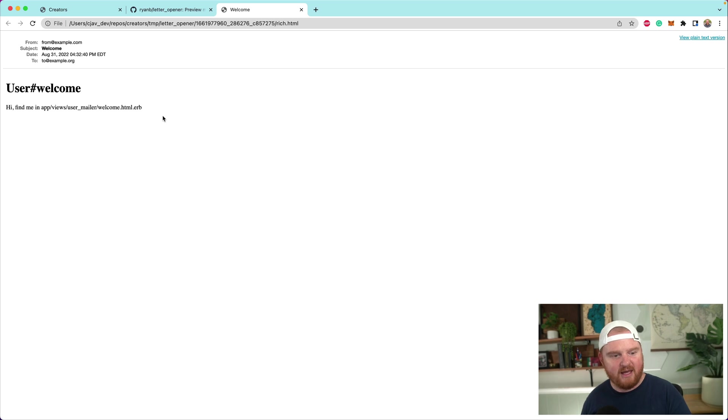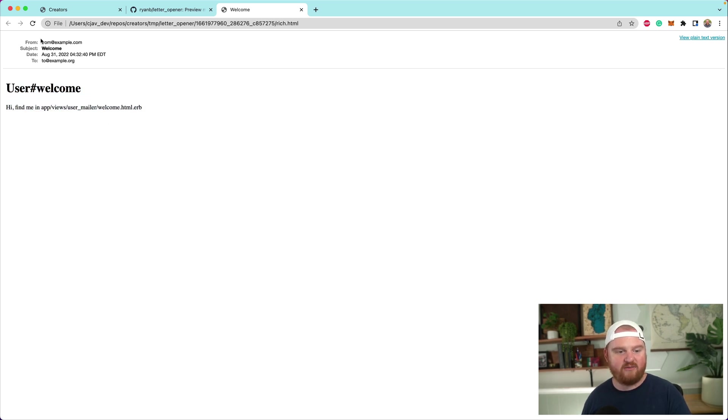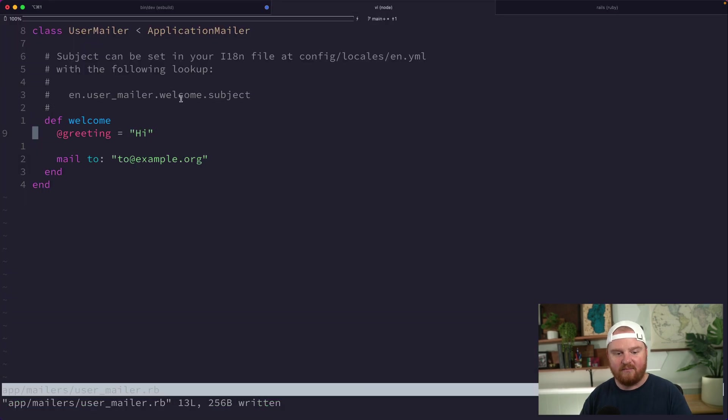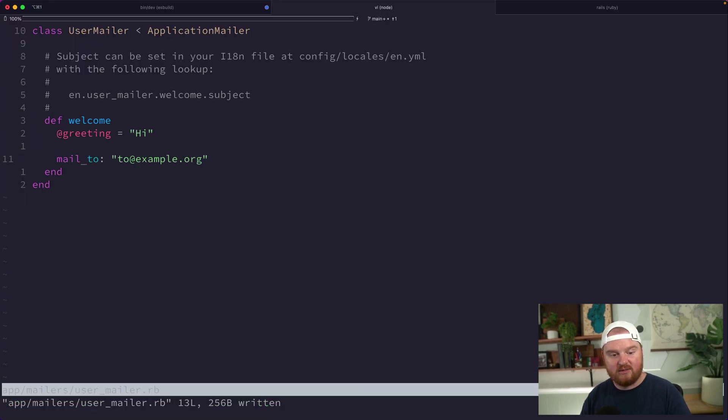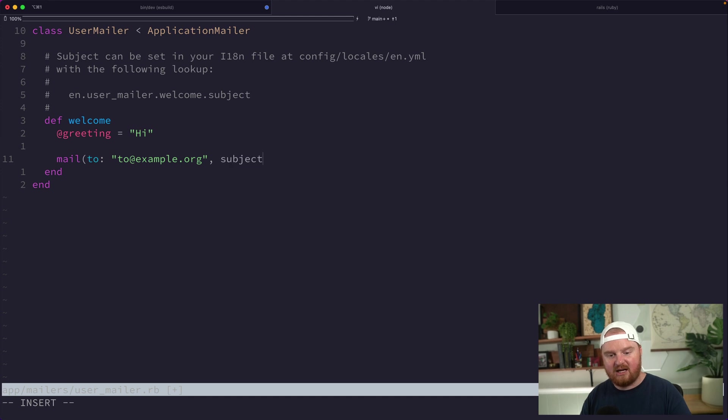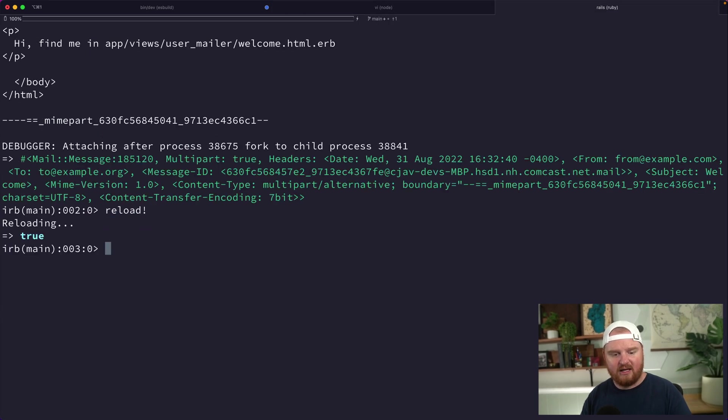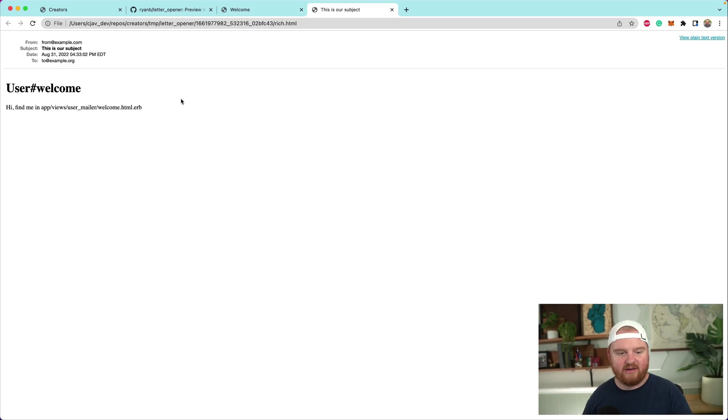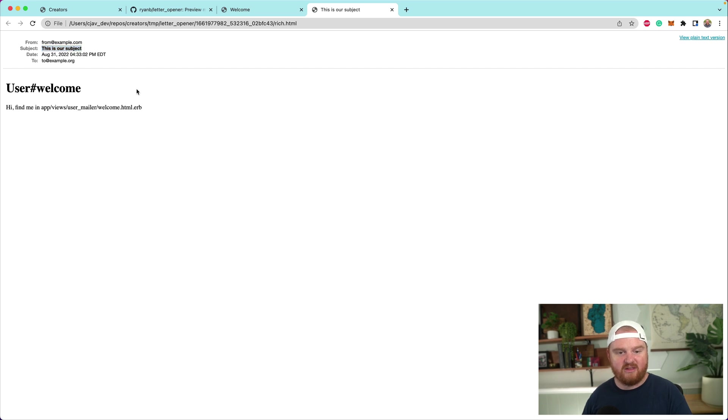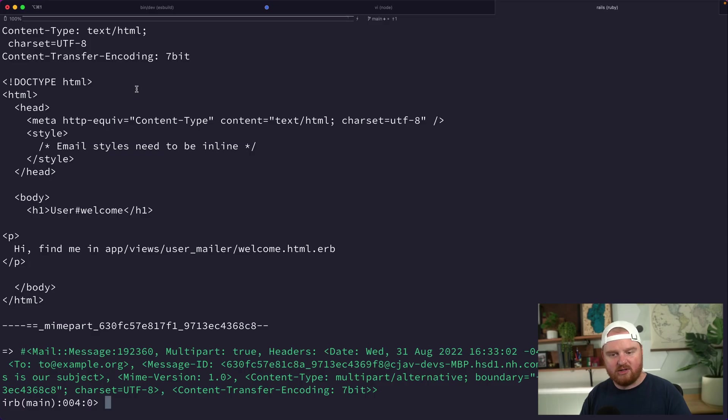You'll notice that the browser was just opened right up, and we can see the template, the from and to, and we have our subject of welcome. What we could do is if we wanted to override the subject here, we can say subject is "this is our subject," reload, and fire that off again. Now the subject has changed.